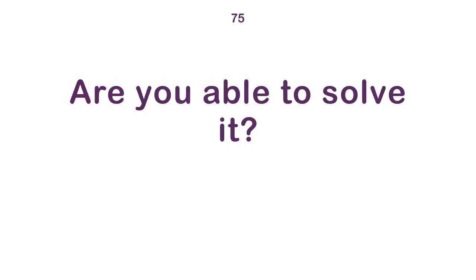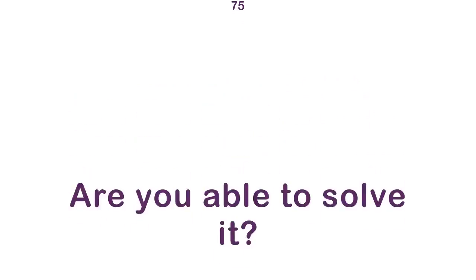Tom did what he could. Are you able to solve it? I can live with it.